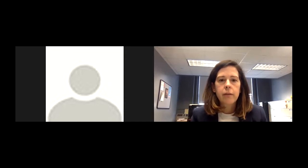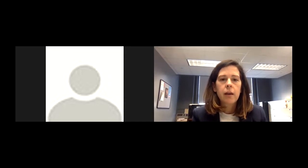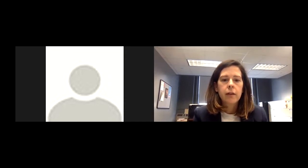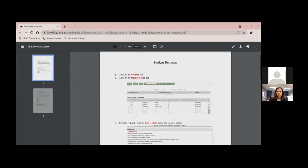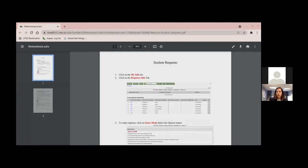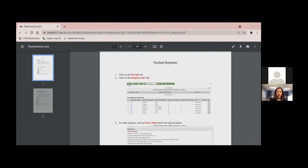So Donna, if you don't mind sharing screen, we can take students through what they'll see as they engage in the course selection process and start to choose their classes. So Donna, this is the student request, right? So these are the instructions. Yeah, so these were emailed out to all students last week. You should have them in your email again this week.